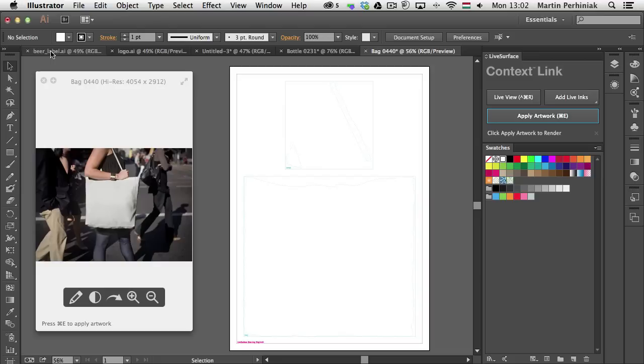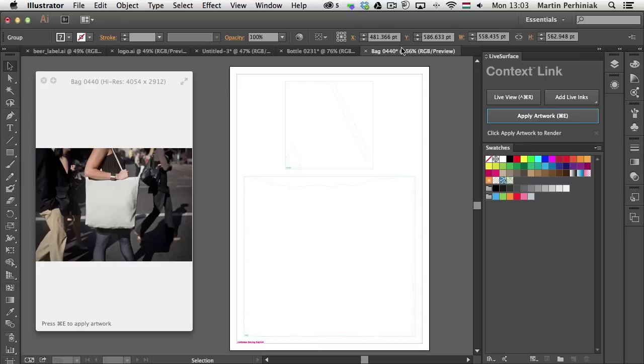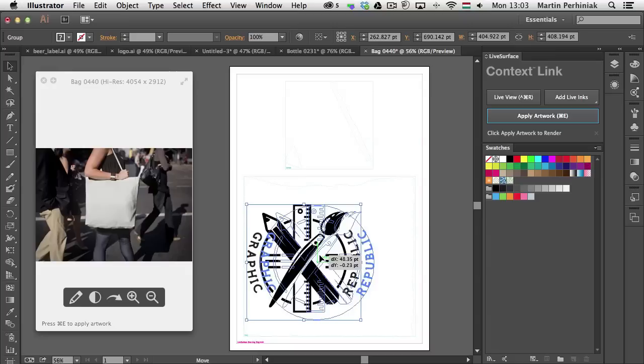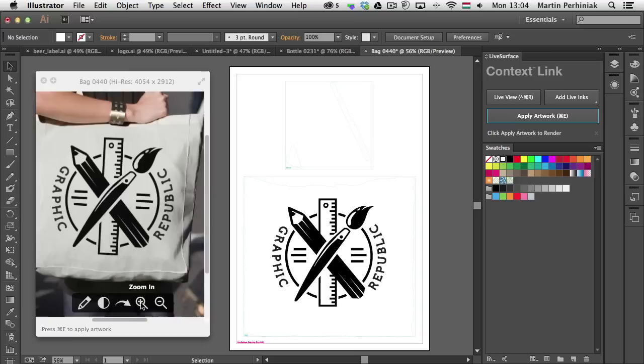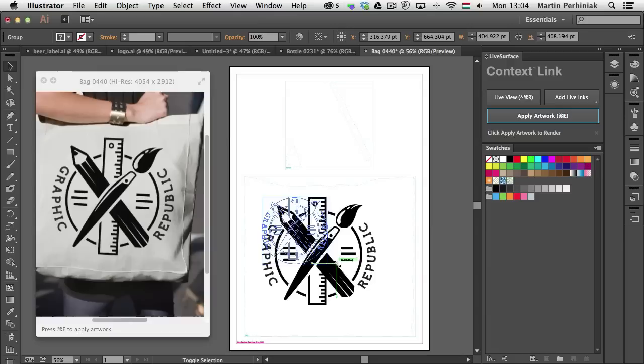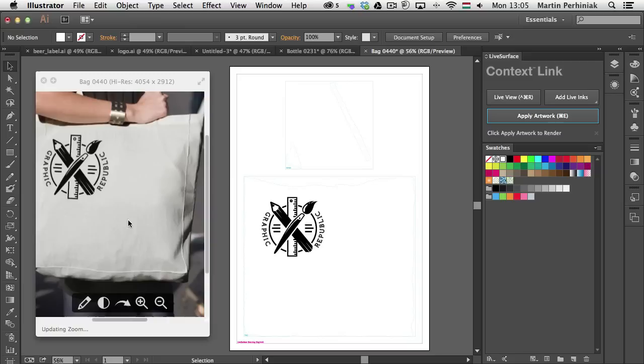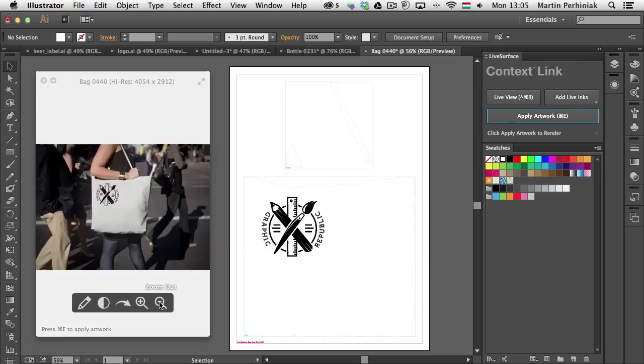I'm going to use this logo — I'll select it, copy it, and place it into the artboard connected to Live Surface. Then I'll click Apply Artwork; there's also a keyboard shortcut, Command E. As you can see it already comes up in the live view so we can see how it looks. If you move the logo or resize it and apply artwork again, it will immediately update. If you don't see the live view you can always click the Live View button.